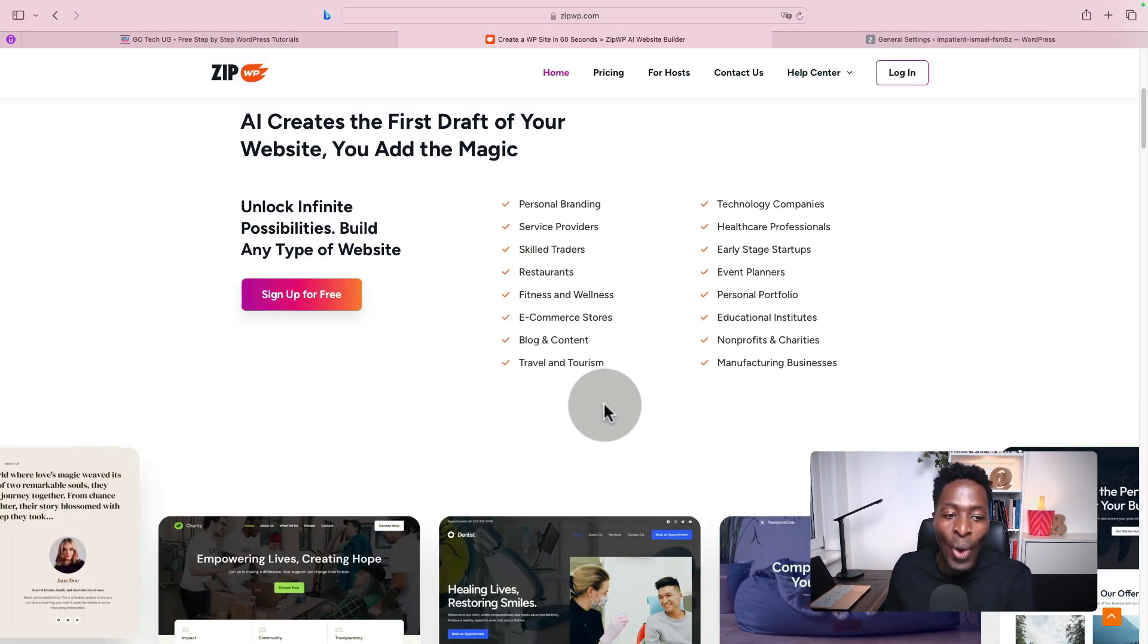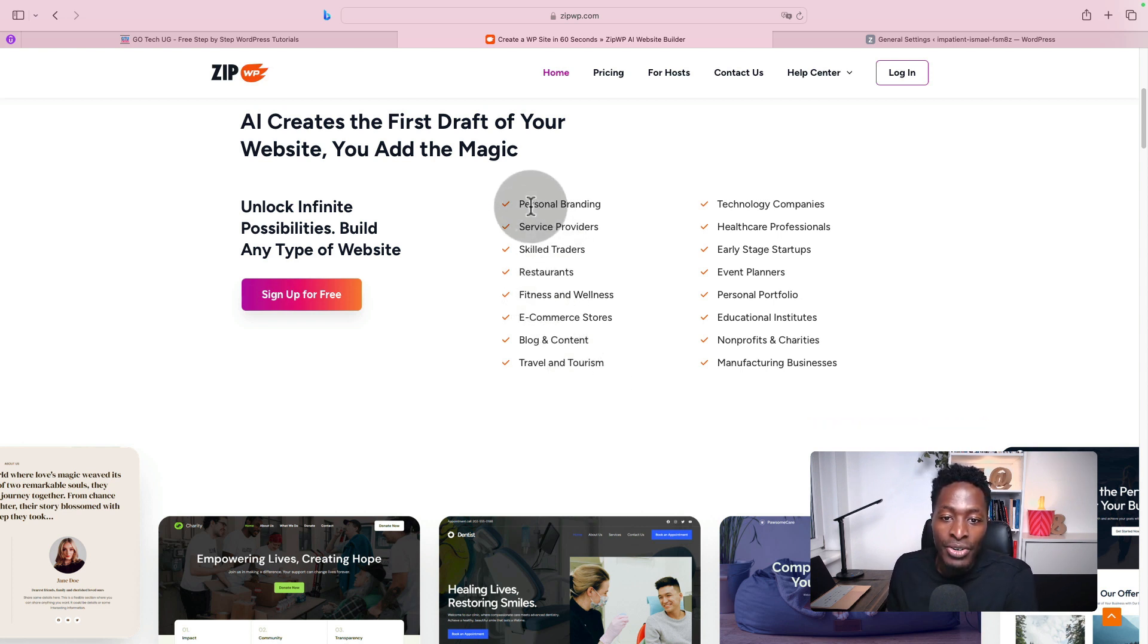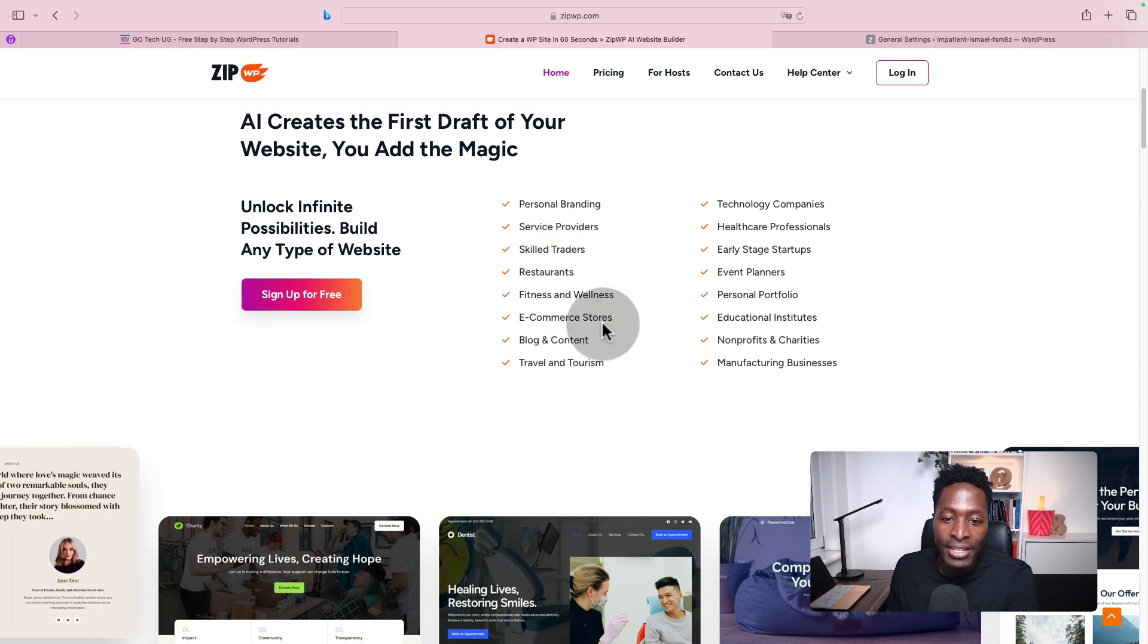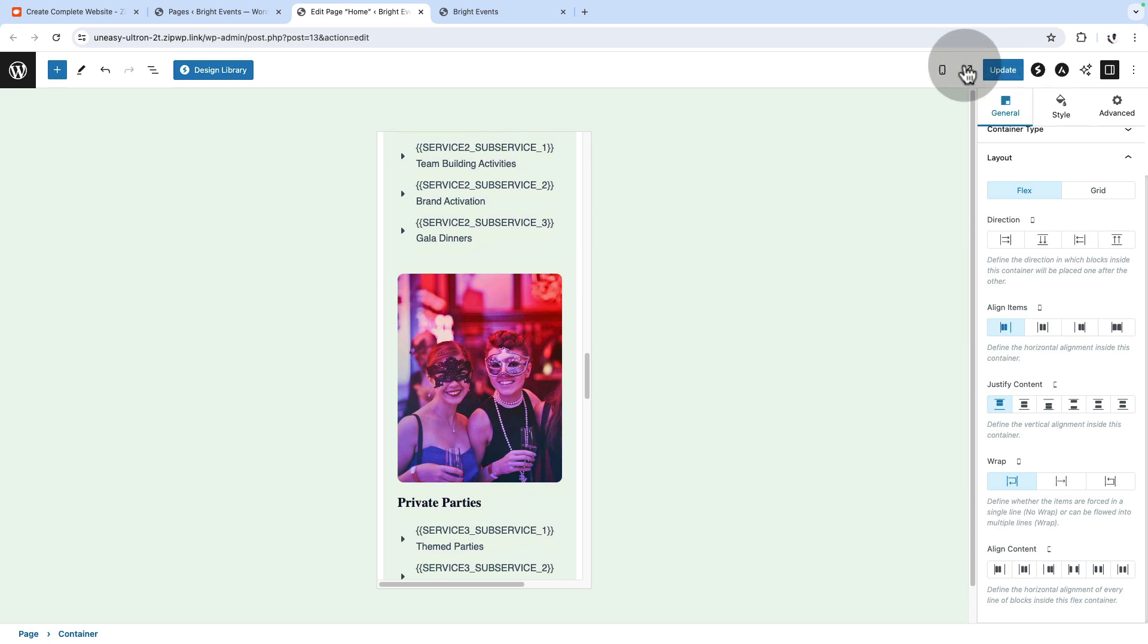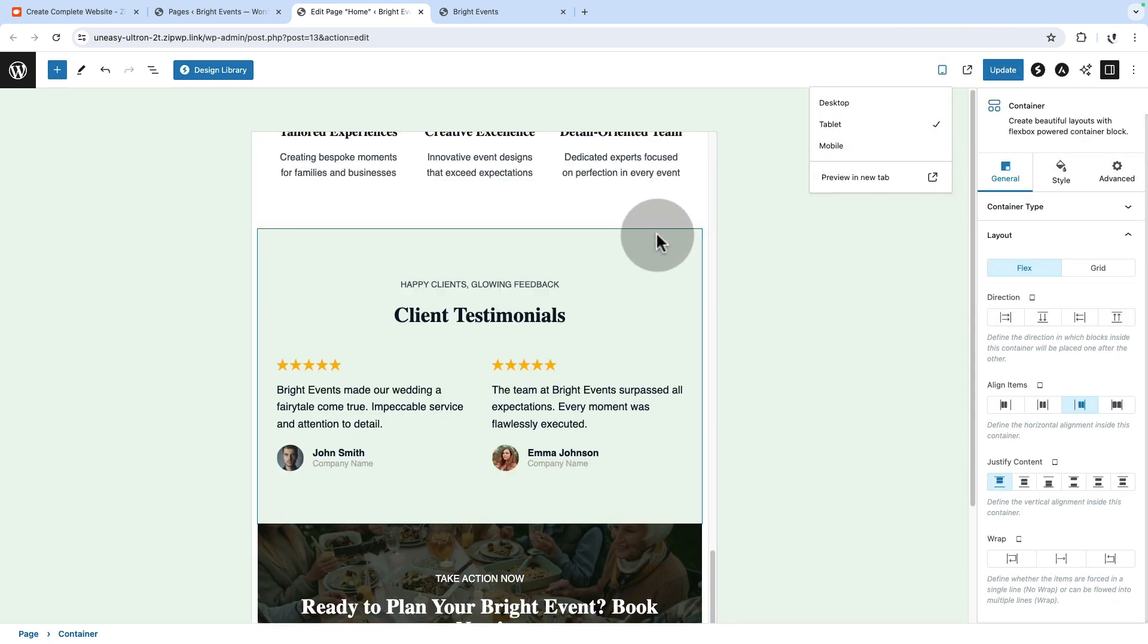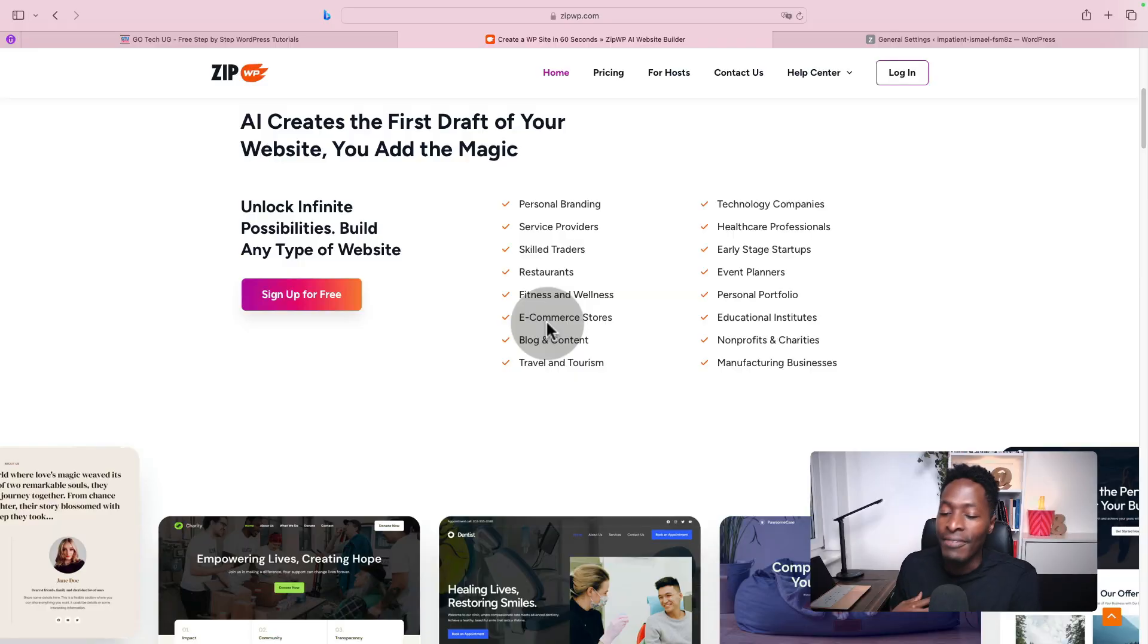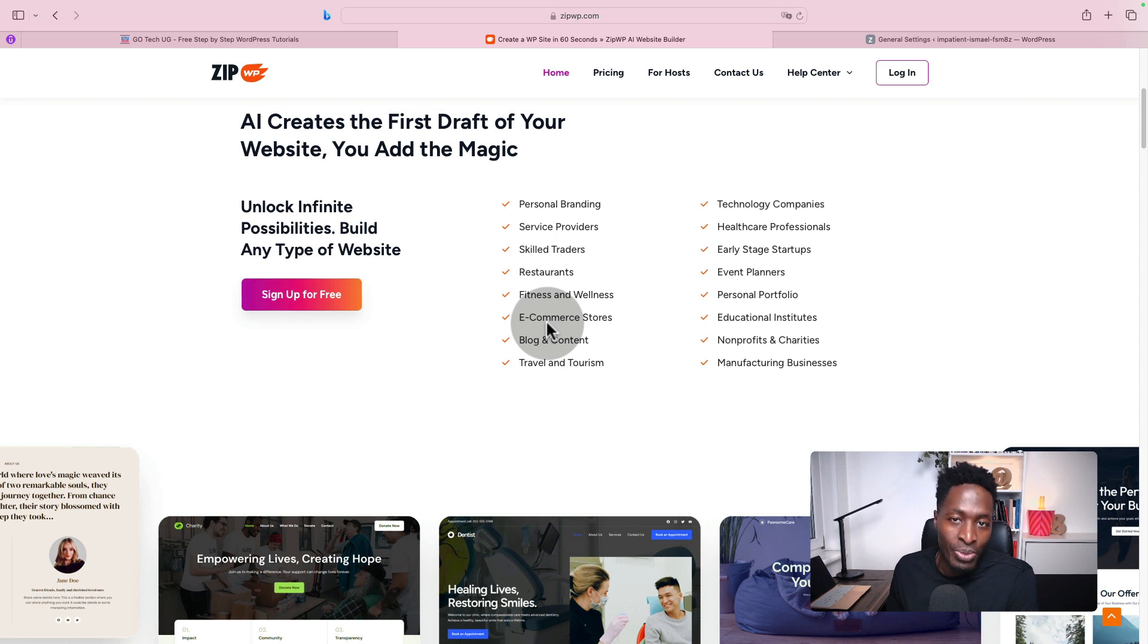What kind of websites can you create with ZipWP? You can create personal websites, service websites, fitness and wellness, nonprofits, event websites, and more. But you can customize further those websites and make them custom and fit your needs with the features that you want, just like a normal WordPress website.